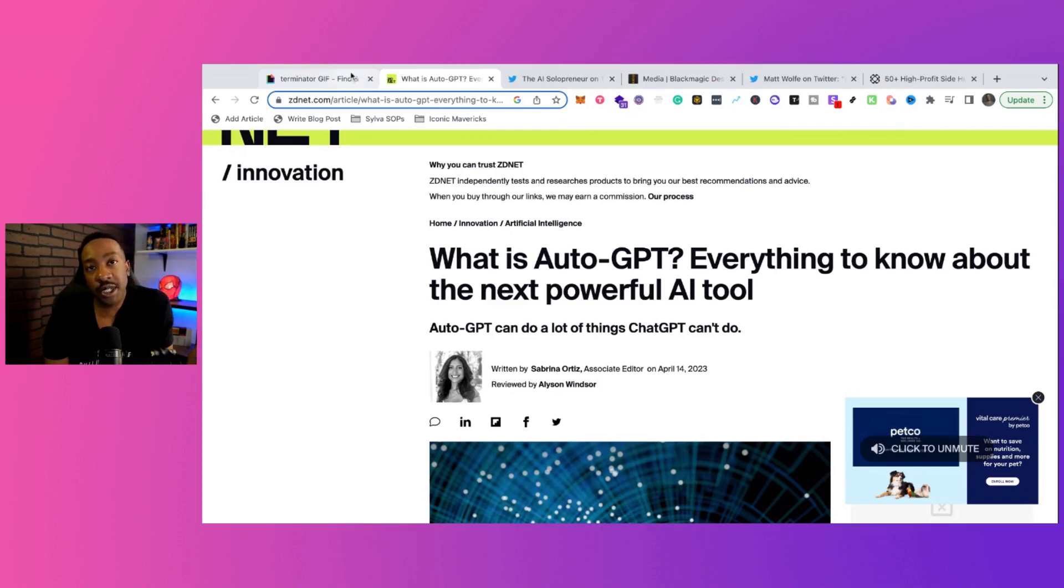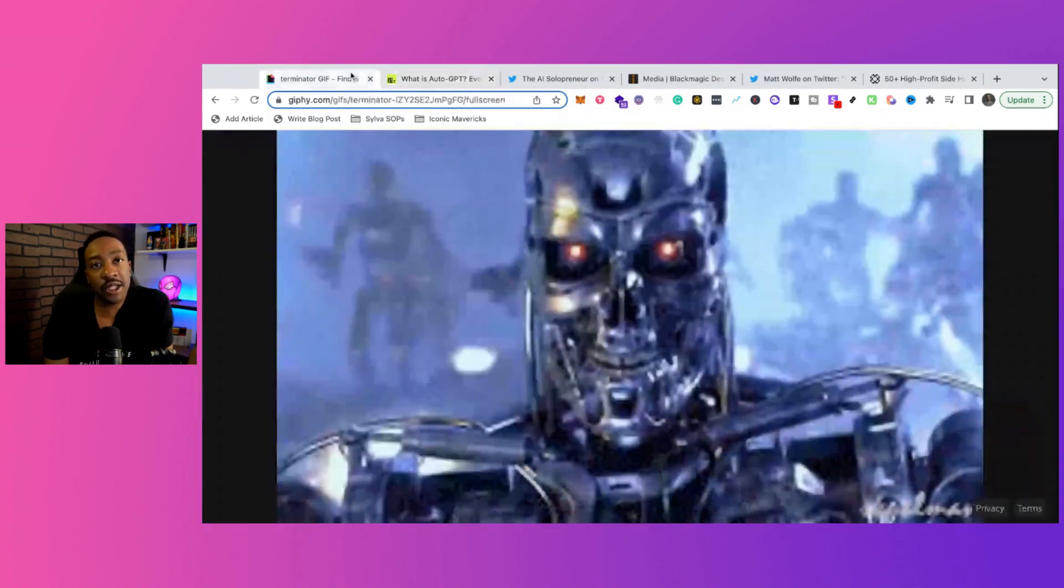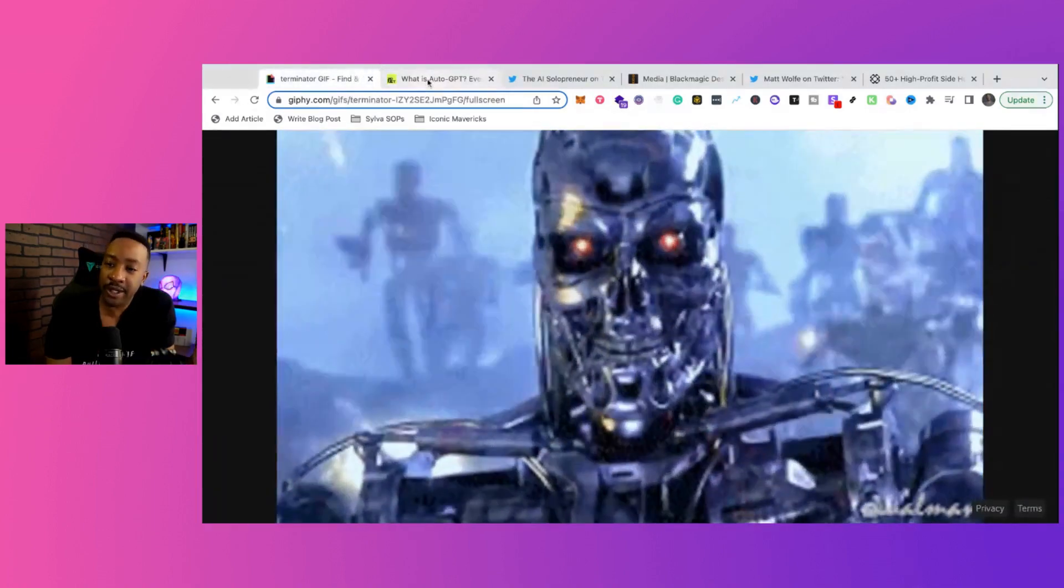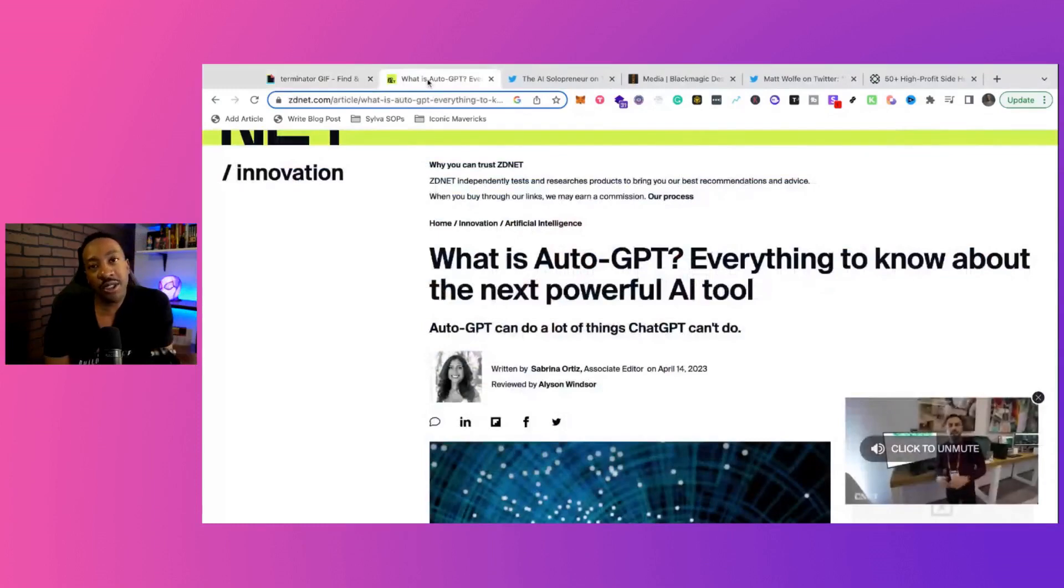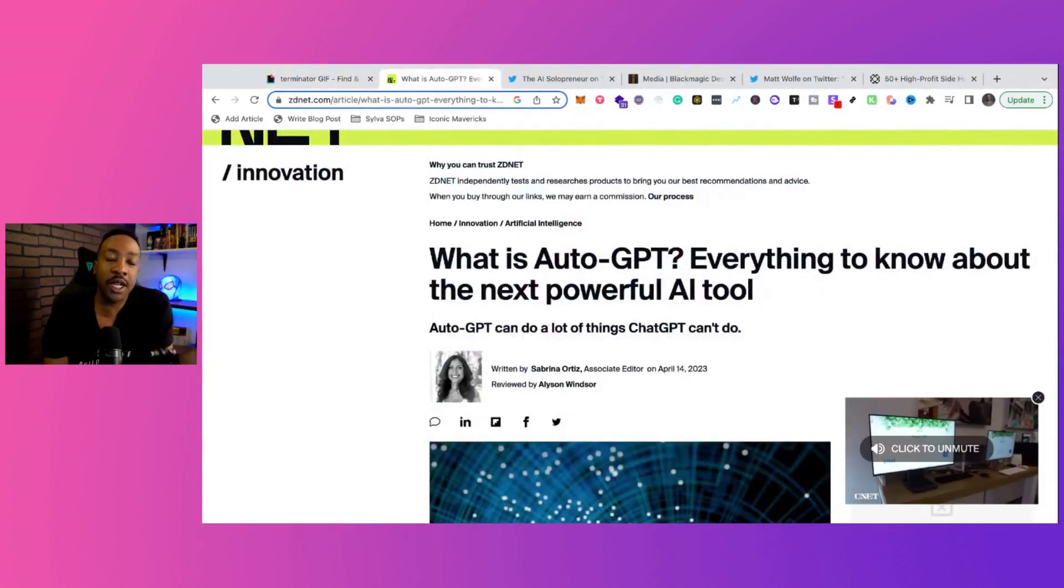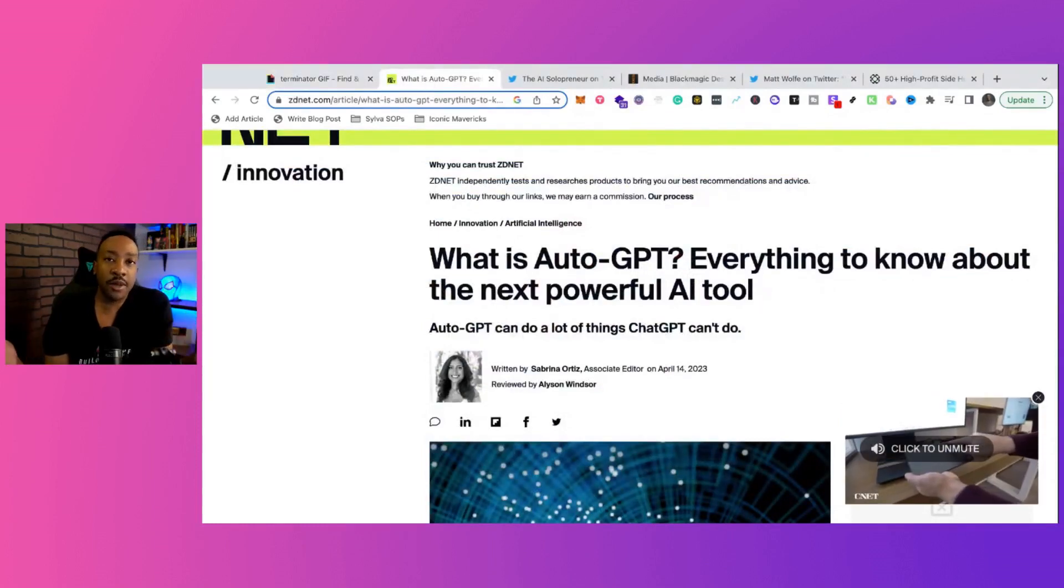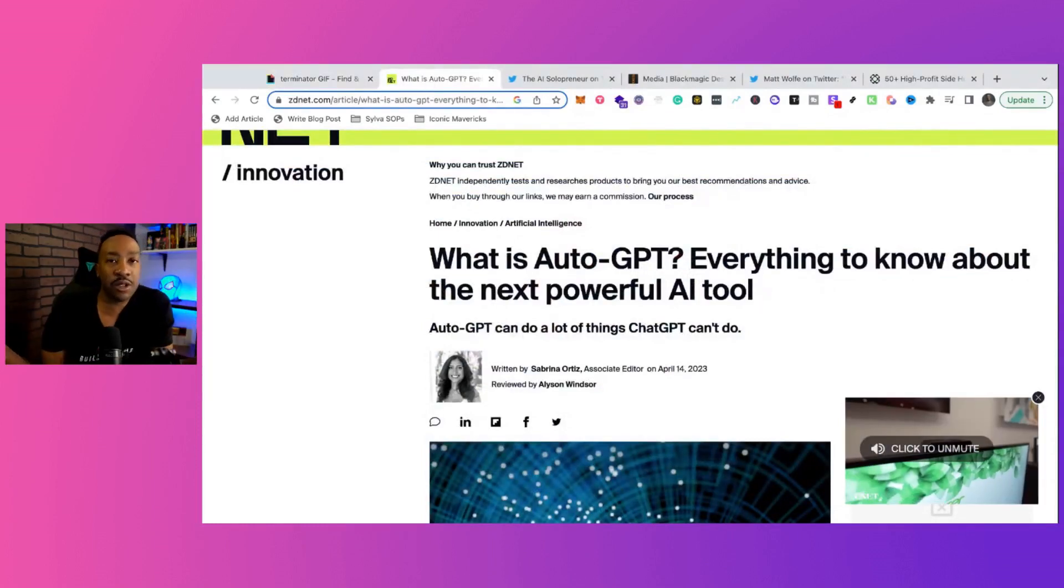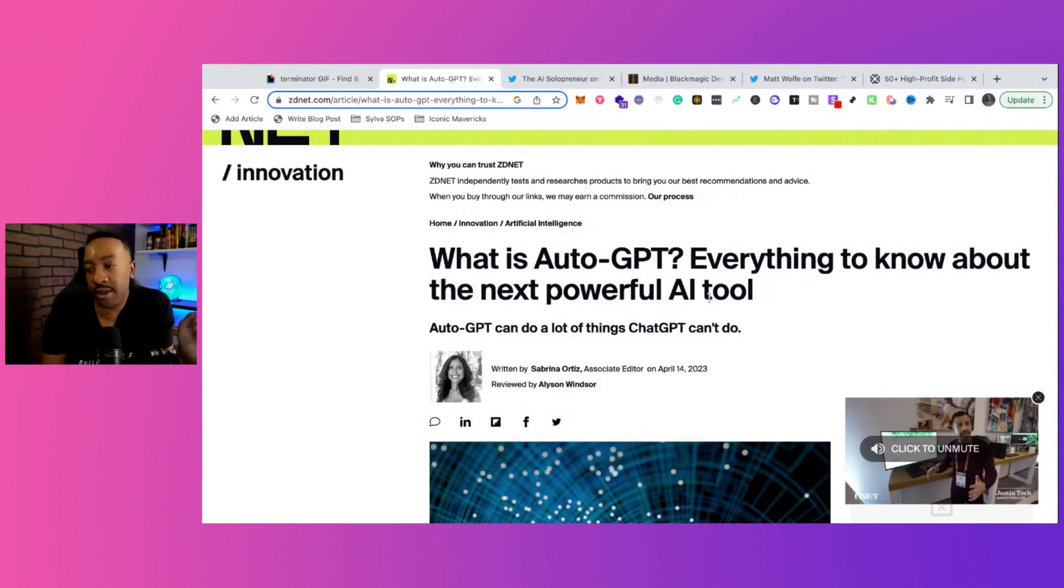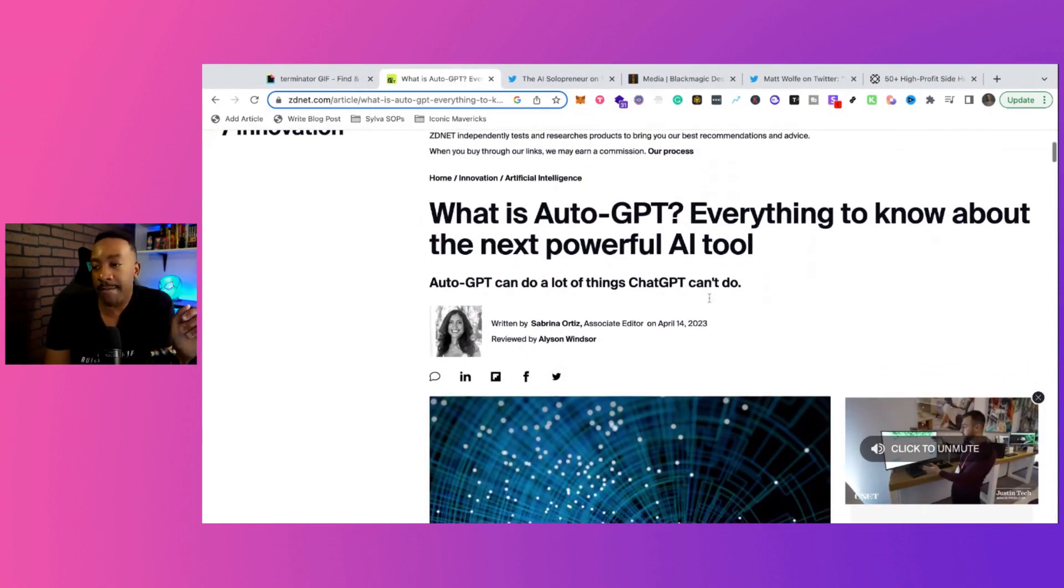With the release of AutoGPT, a lot of people think it's going to look like this in a few weeks, but no, seriously, what in the world is AutoGPT and how can you be using it? And what are some examples? Well, we're going to break down all of those things right now.